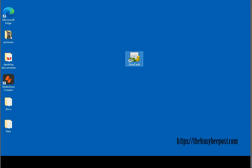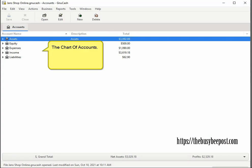With GNU Cash newly installed on your computer, which I assume it is, it's time to set up your business accounts or what is referred to in accounting terms as the chart of accounts. The chart of accounts is what you will use to enter your business income and expenses.